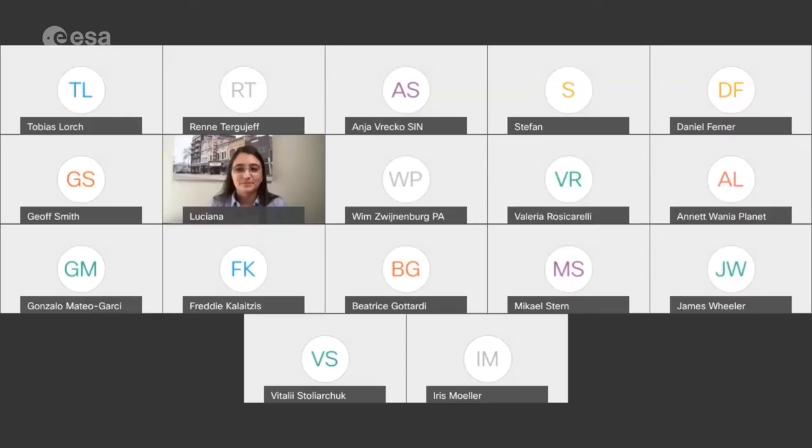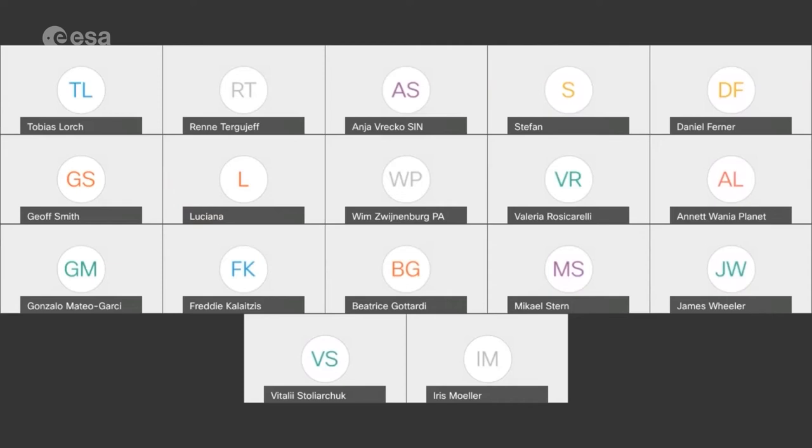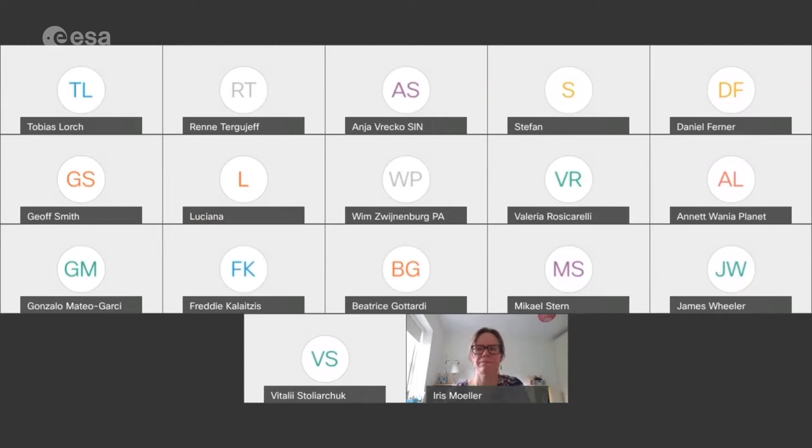We're going to quickly move on to our next presenter. I'd now like to welcome Iris Muller, Professor at Trinity College Dublin, who's going to talk to us about how high cadence earth observation can be exploited in the coastal zone — a completely different domain.